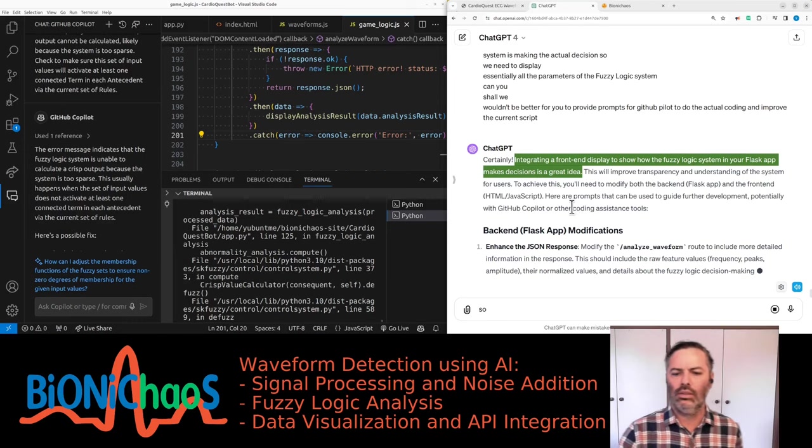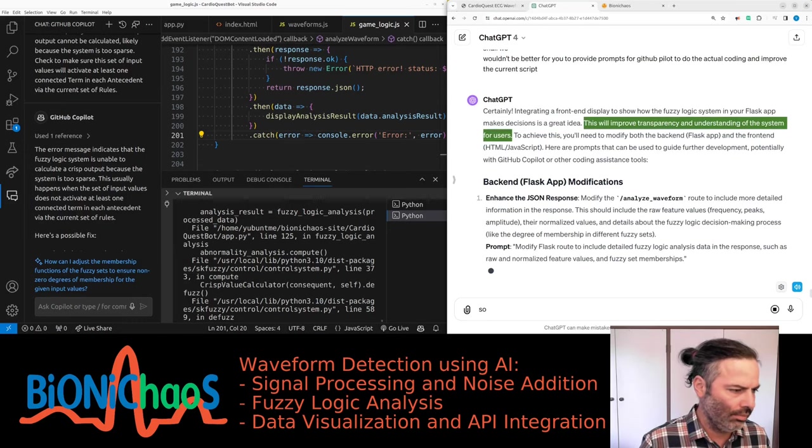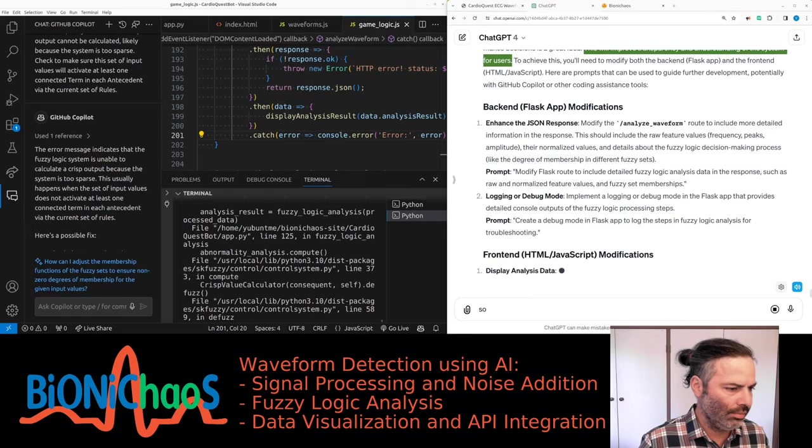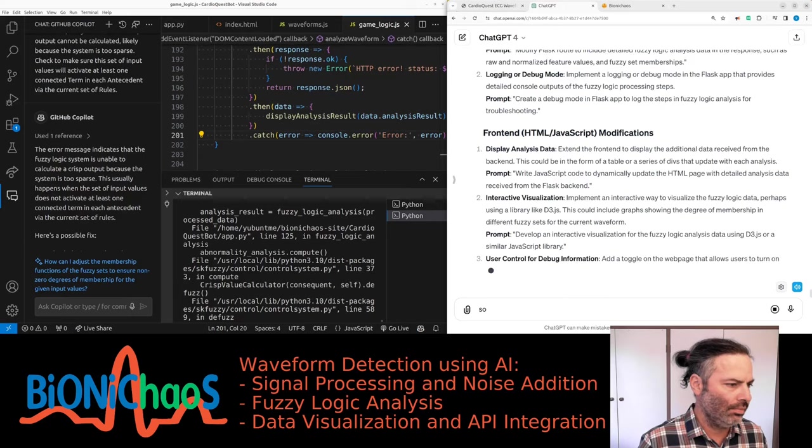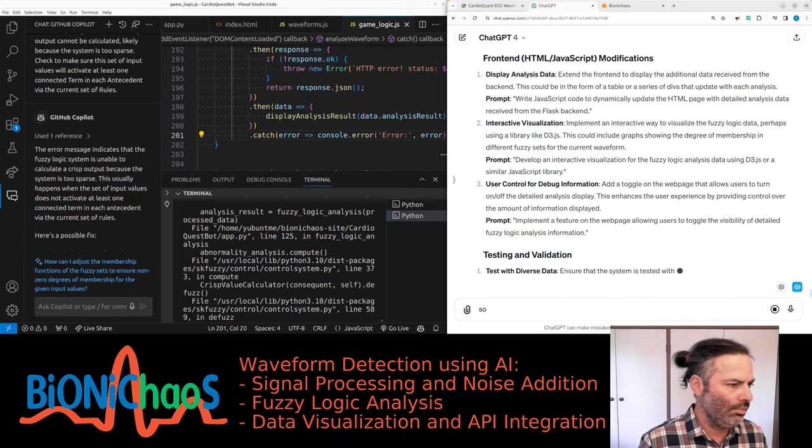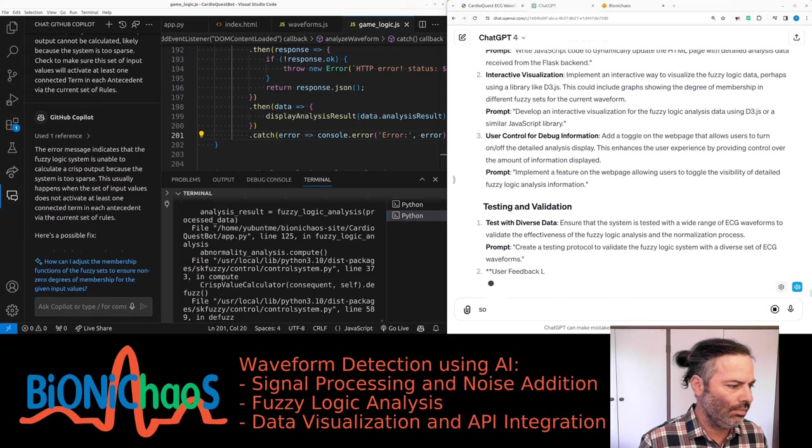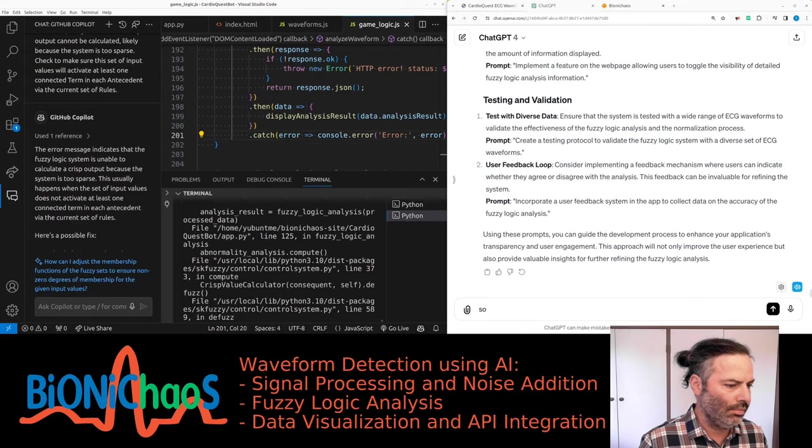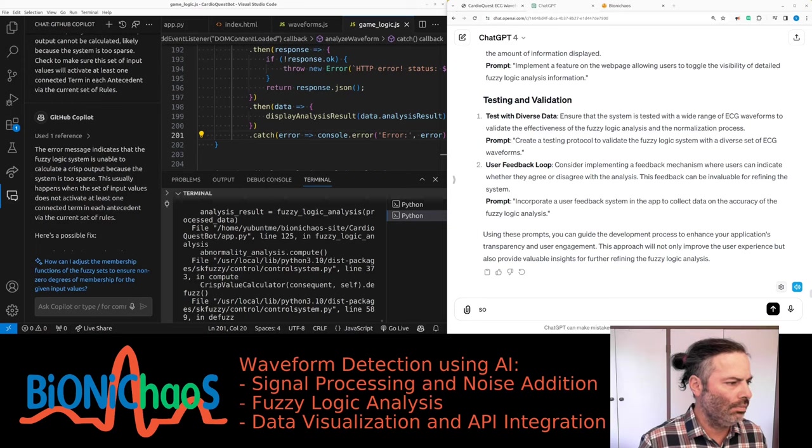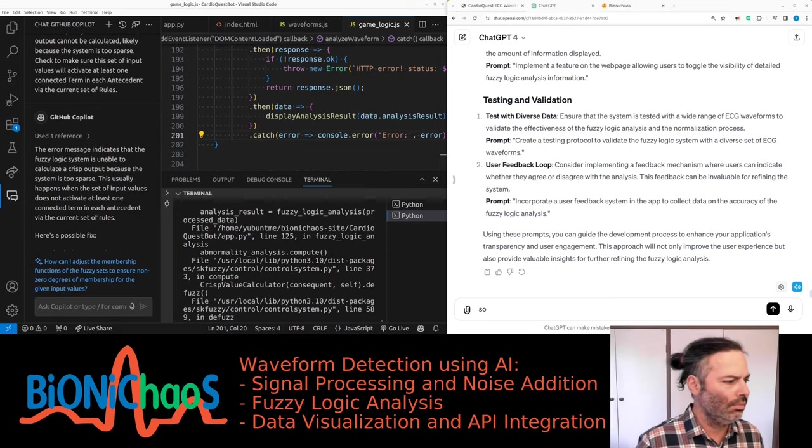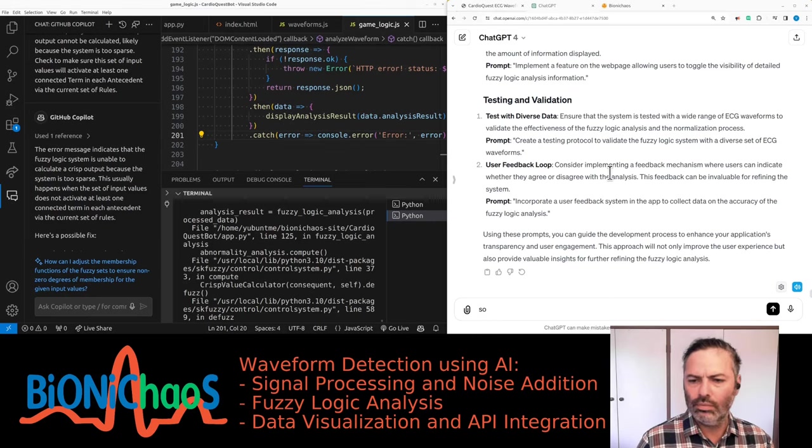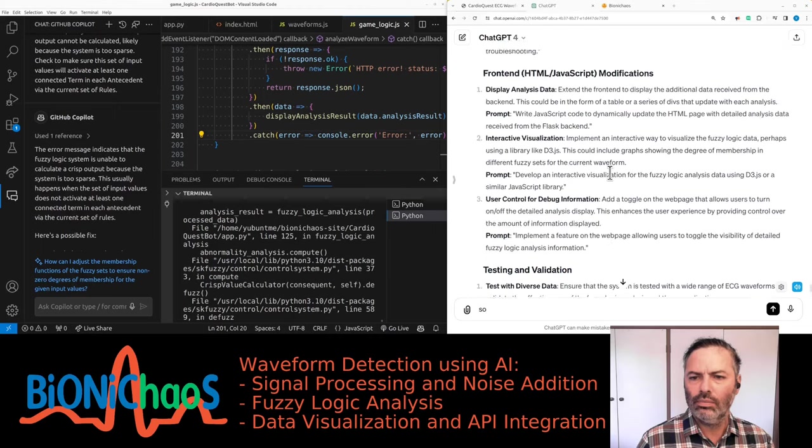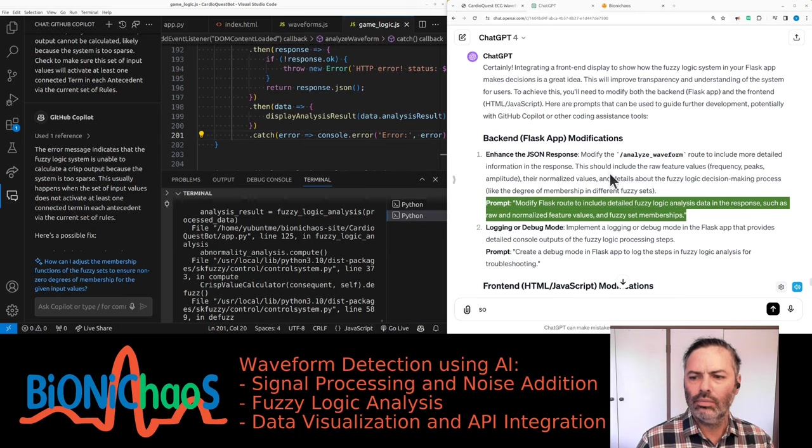Would it be better for you to provide prompts for GitHub Copilot to do the actual coding? Integrating a front-end display to show how the fuzzy logic system in your Flask app makes decisions is a great idea. You'll need to modify both the backend Flask app and the front-end HTML JavaScript. Enhance the JSON response: modify the analyze waveform route to include more detailed information in the response. This should include the raw feature values, their normalized values, and details about the fuzzy logic decision-making process like the degree of membership in different fuzzy sets.